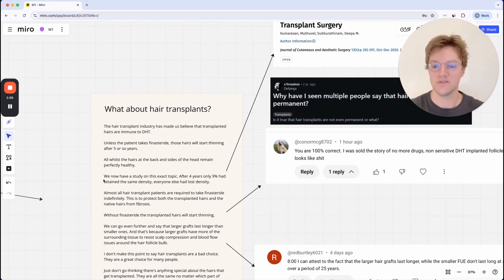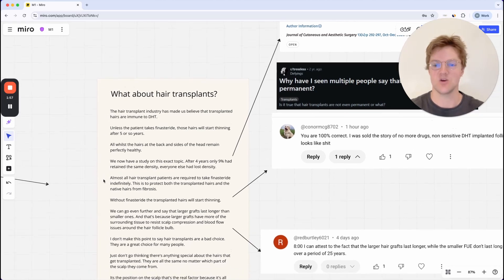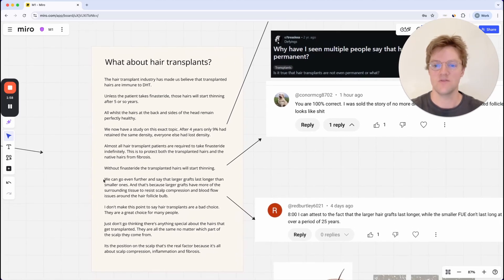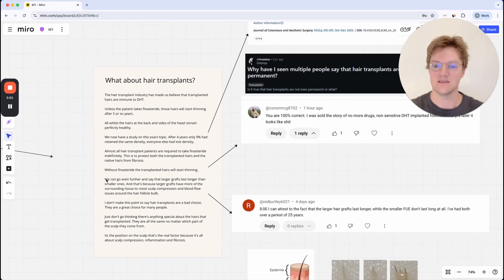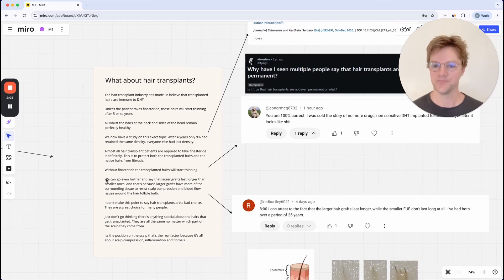And this is all whilst the hairs on the back and the sides of the head remain perfectly healthy. So we now have a study on this exact topic. After only four years, 9% had retained the same density. Everyone else had lost density.